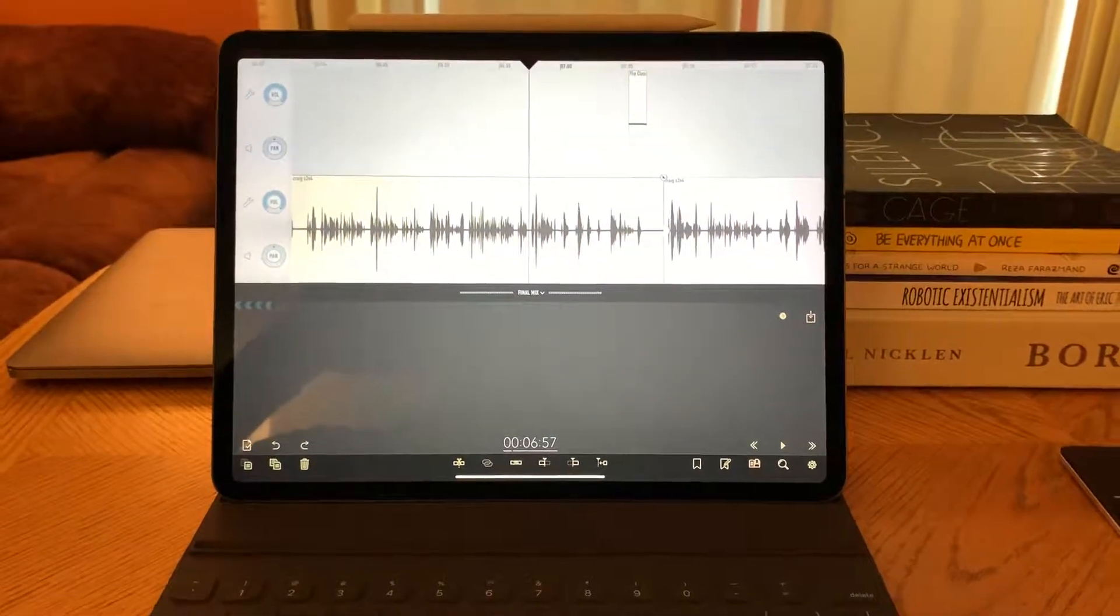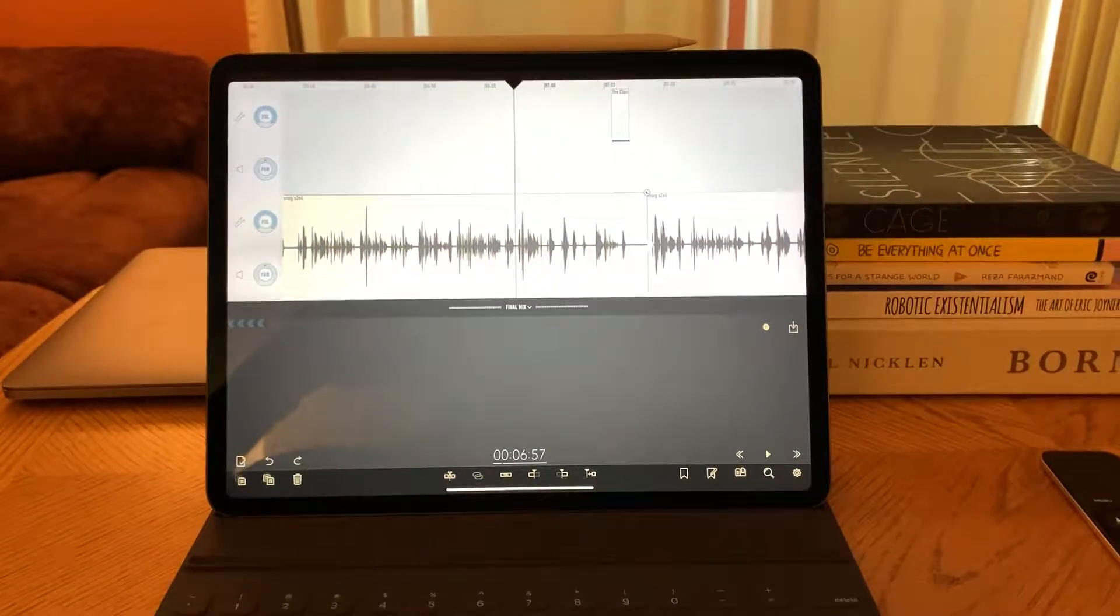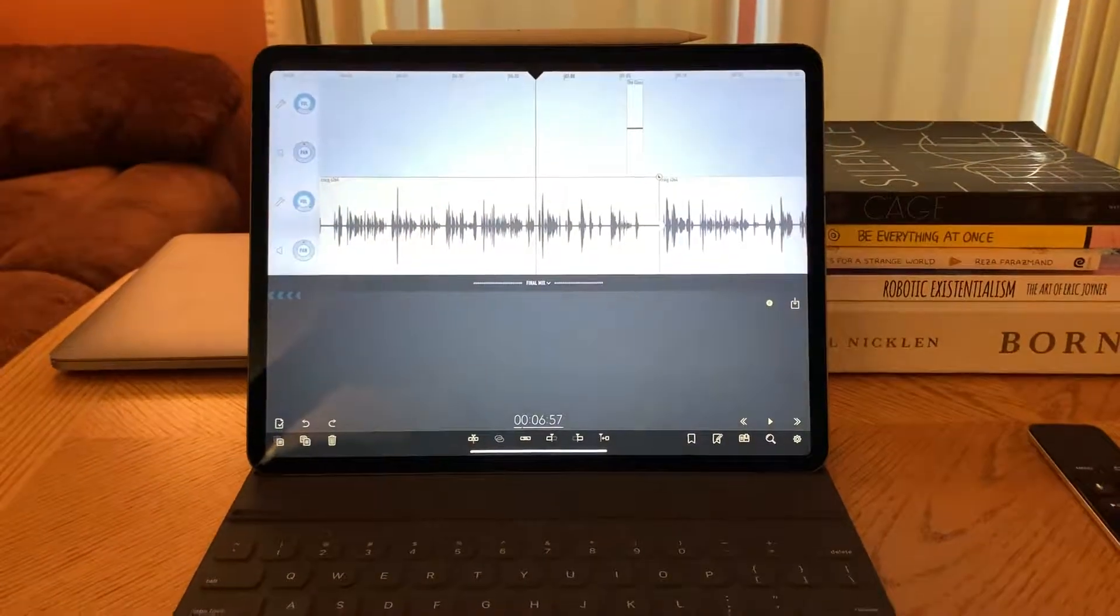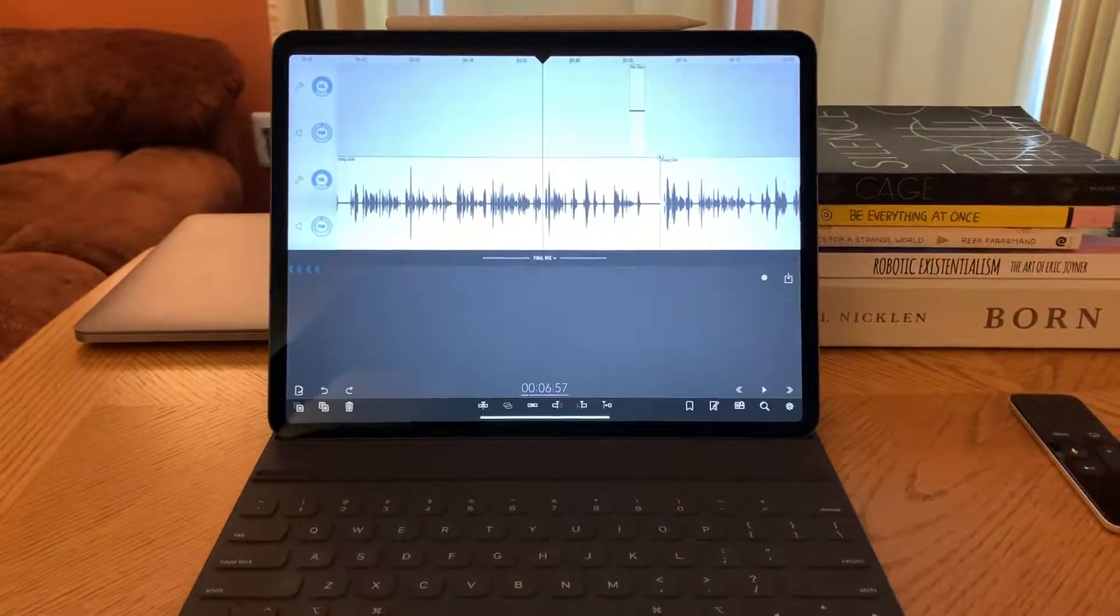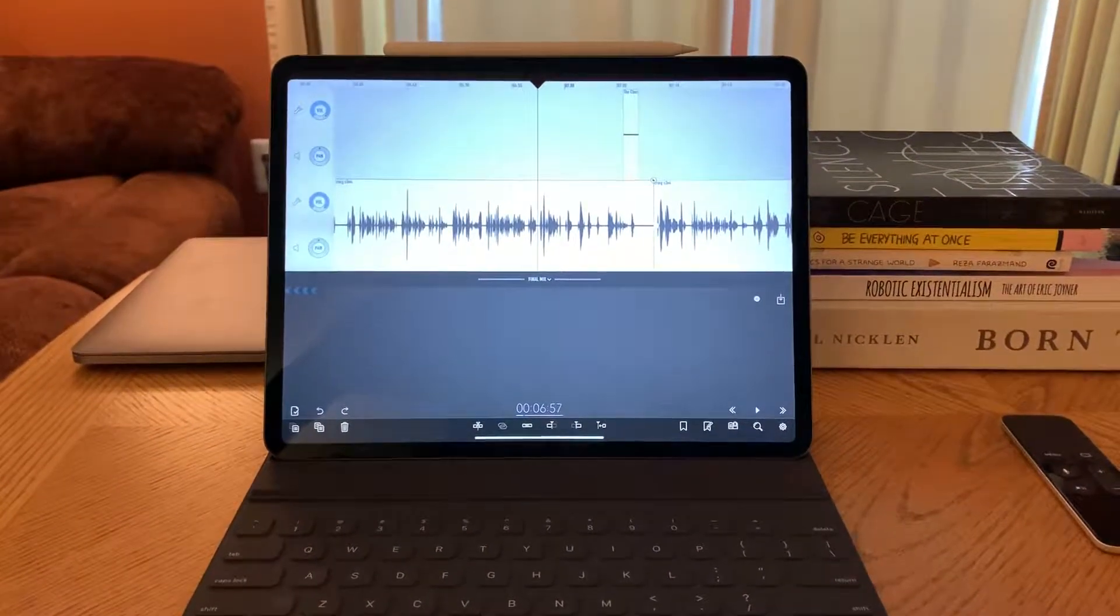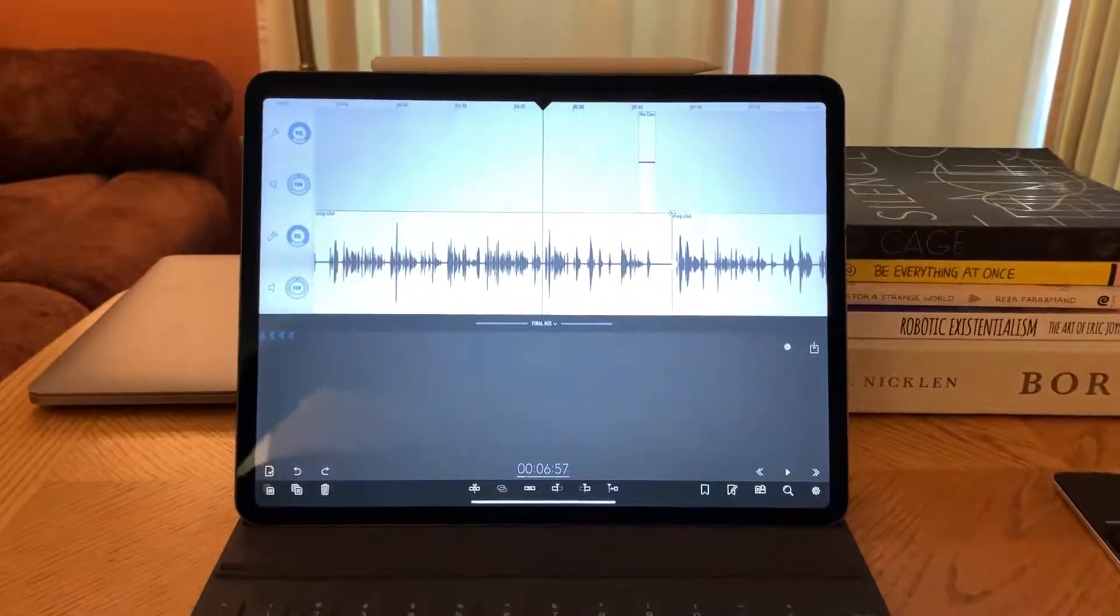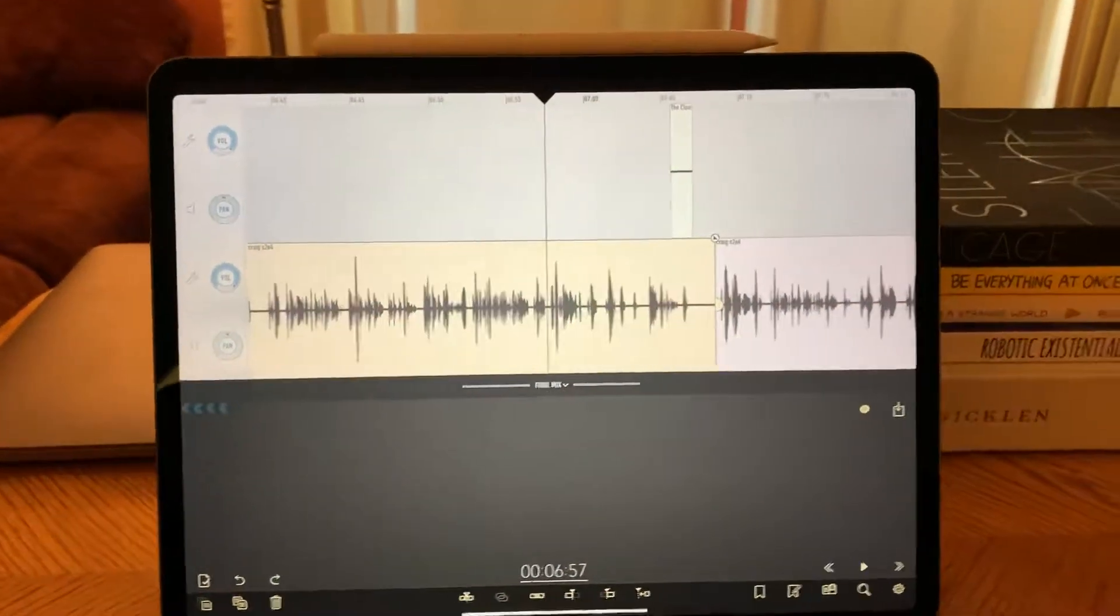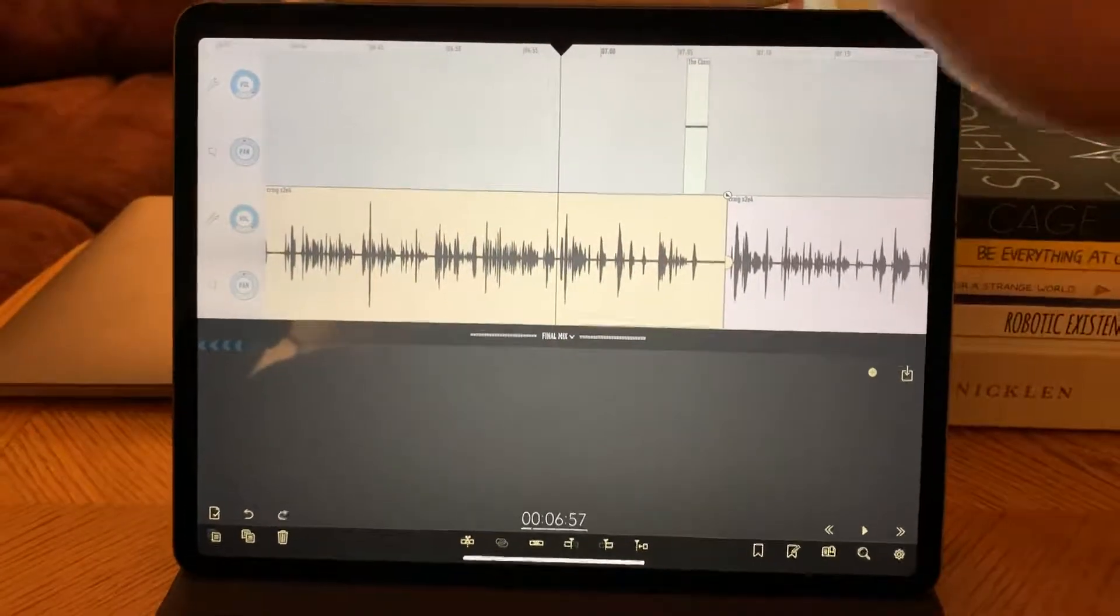Before this I was using Logic and Logic Pro is great. It's got hundreds of features that Ferrite does not have. It has a lot of keyboard shortcuts in particular that I like. But I'm finding that the really minute edits are a lot easier to do with finger and pencil. So let me model this for you.